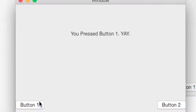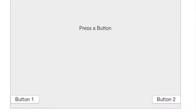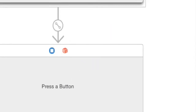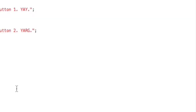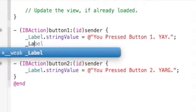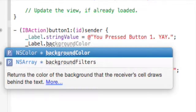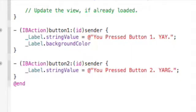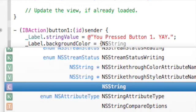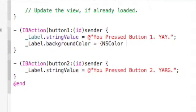And... 'You press button 1.' Yeah, alright, okay, good. 'You press button 2.' I'll actually make it change the label background color — label dot backgroundColor equals NSColor dot green.